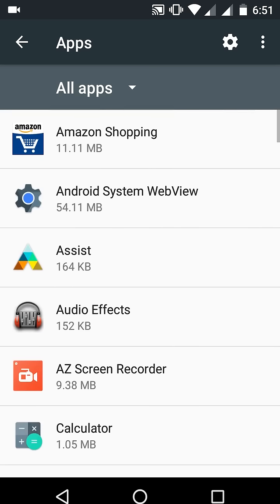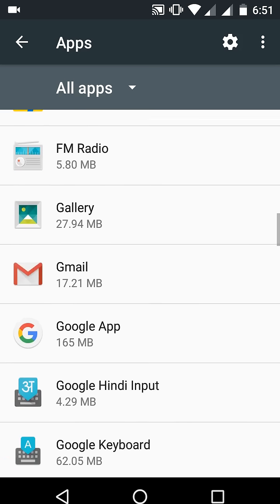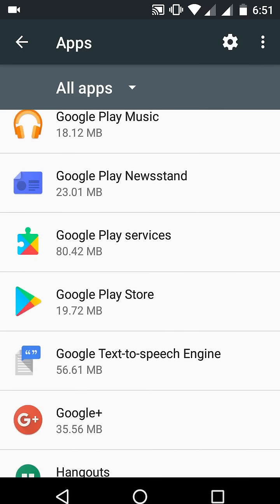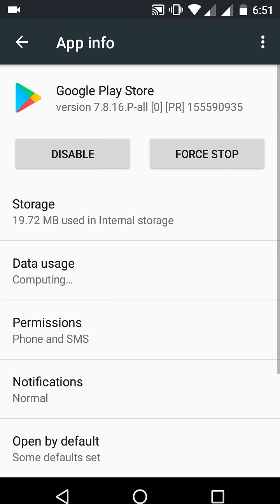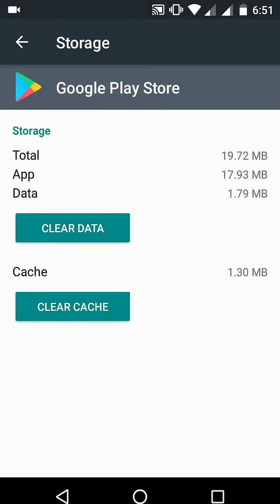If it doesn't fix, then go to your Apps — App Manager — and find the Google Play Store. Open the Google Play Store, go to Storage, and here clear the cache. You also need to clear data, but clearing data sometimes deletes your app settings and account database.